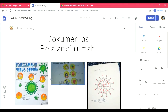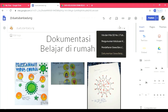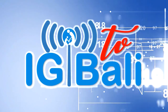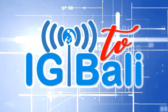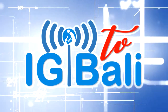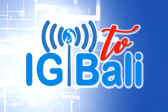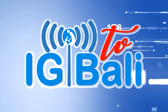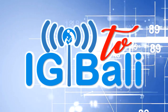Demikian Bapak Ibu, bagaimana SD Nomor 2 Tupan mempersiapkan diri untuk membuat SKL dan pendaftaran siswa baru secara online. Semoga bermanfaat. Terima kasih.